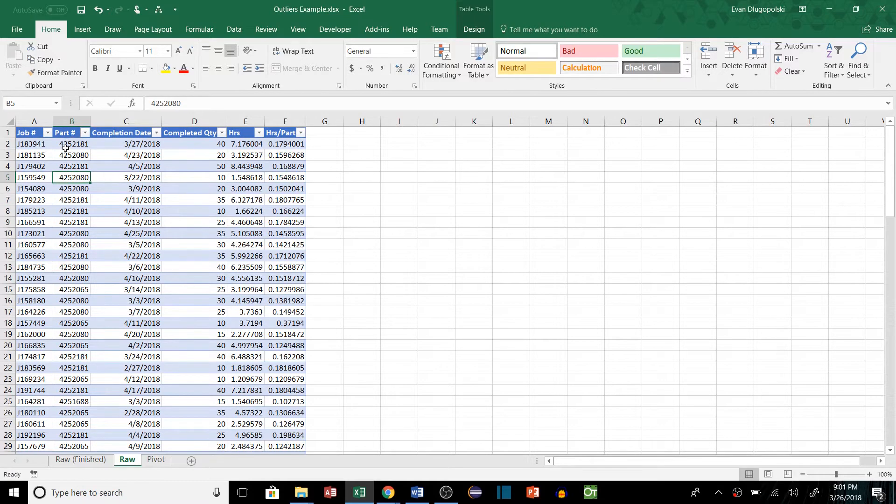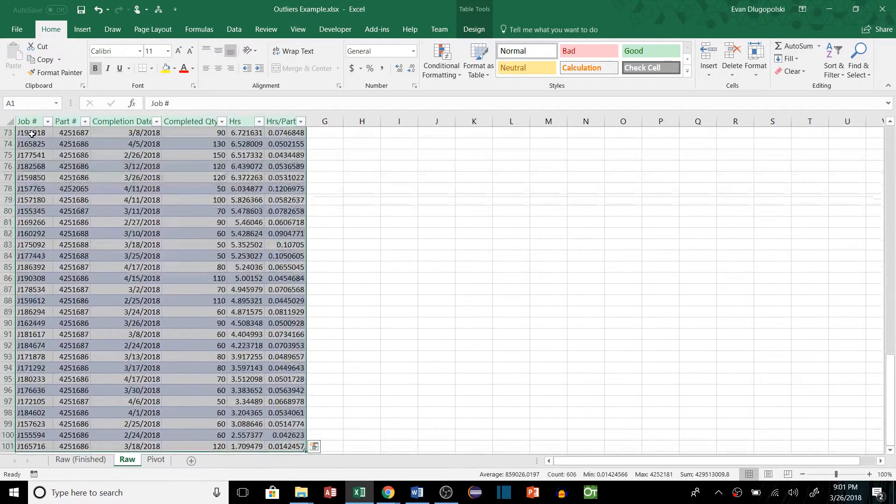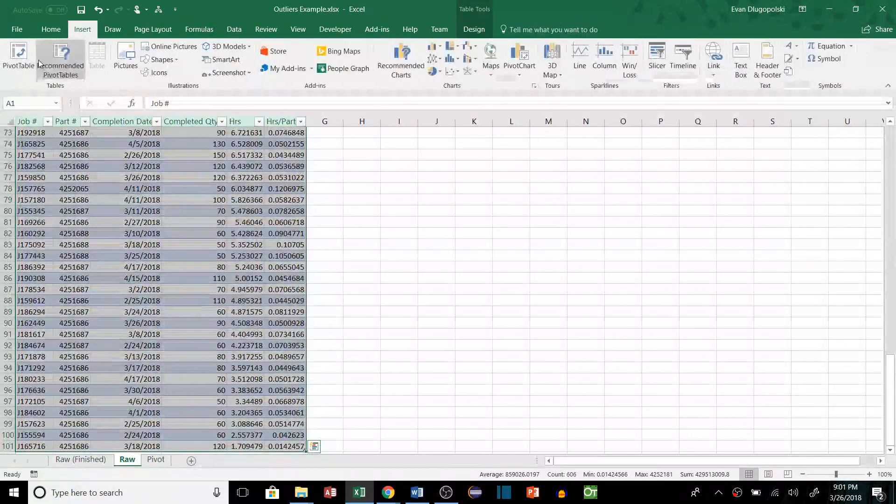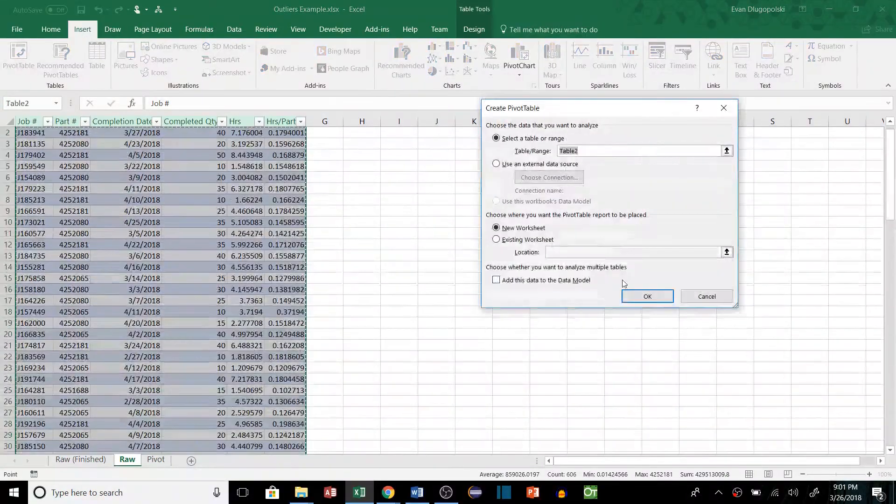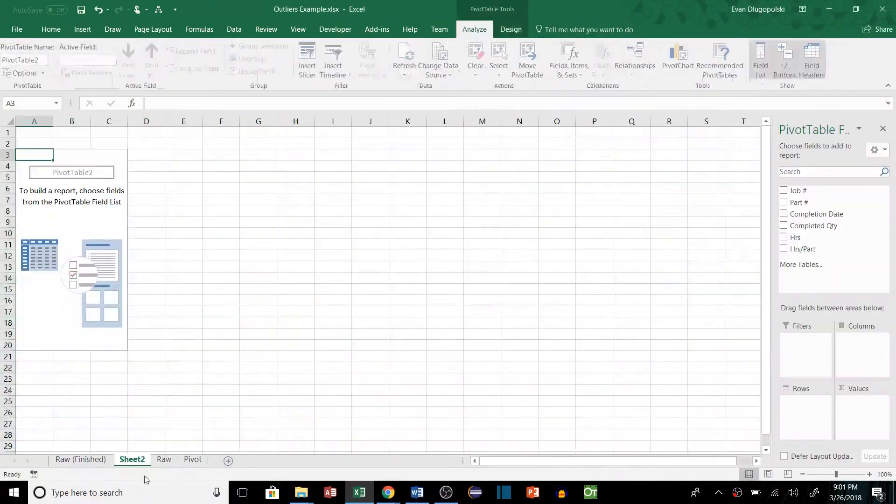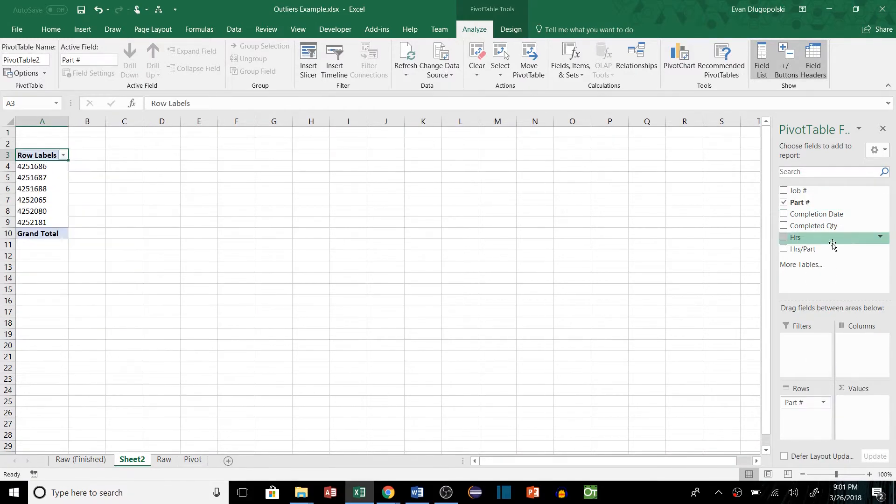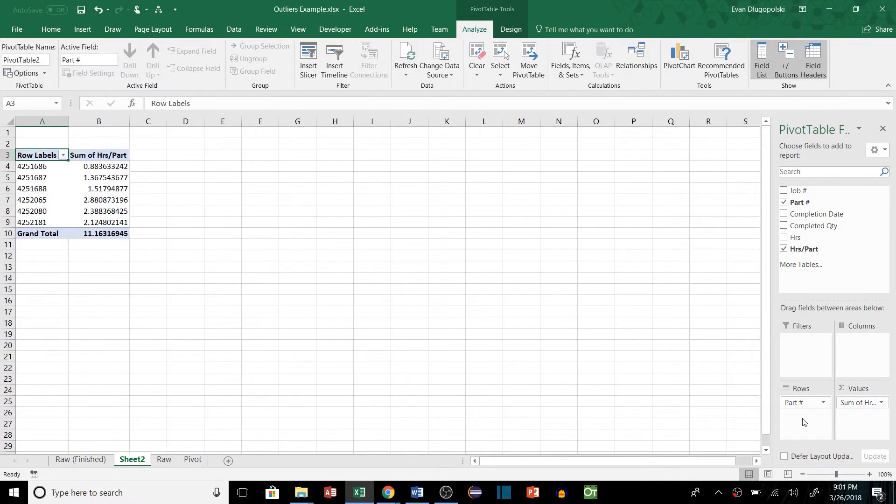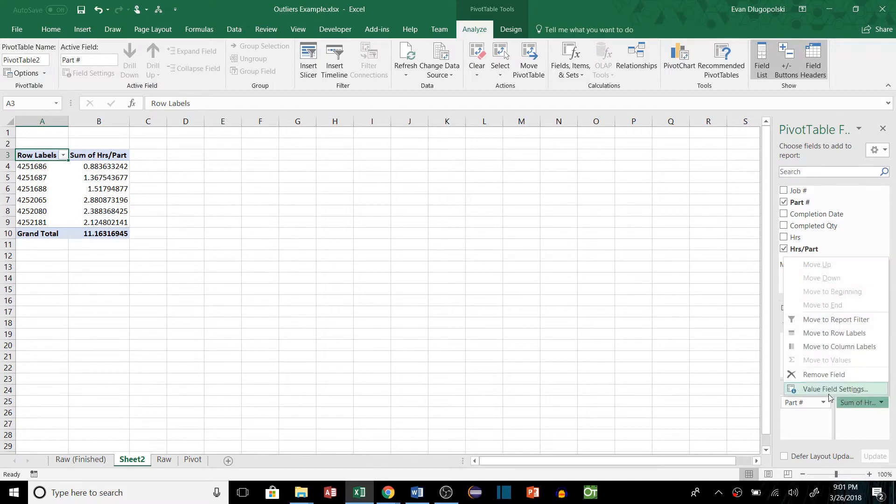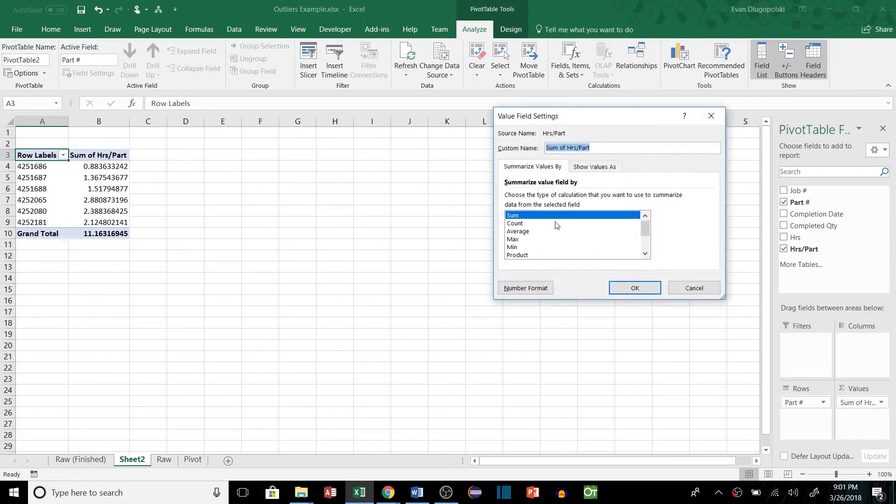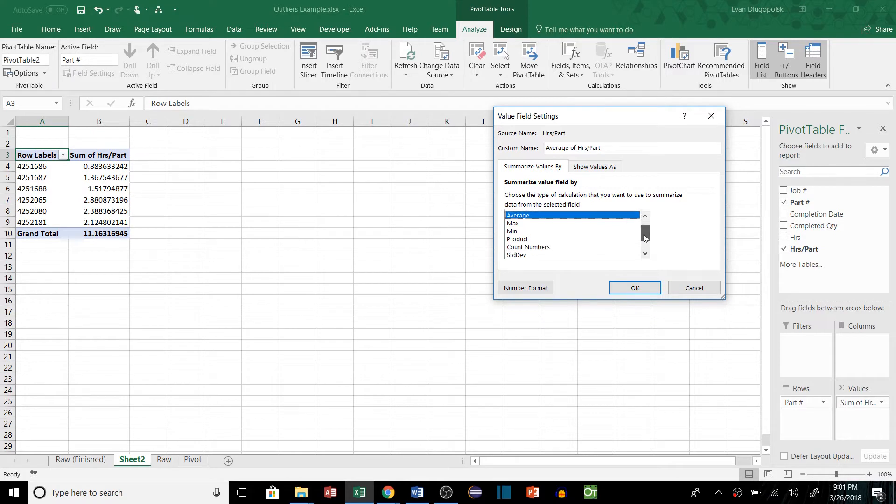So we could just take our table here and go to Insert, add a pivot table, and let's say we add part numbers to row and the hours per part. And let's do an average of that. And we can see that there is only sum, count, max, min, product, count numbers, standard deviation.